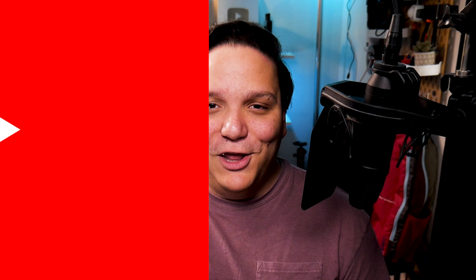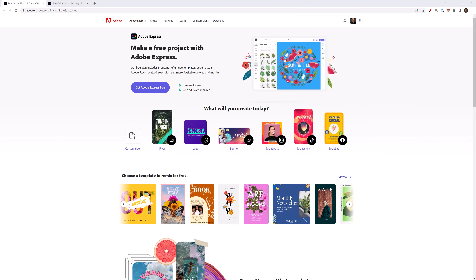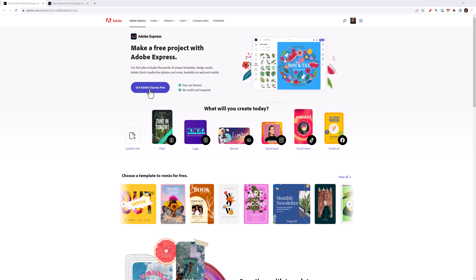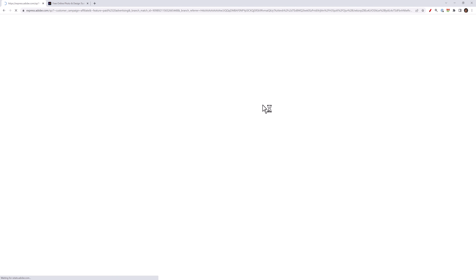I'm Andrew Kan, and if I can create a YouTube channel banner with Adobe Express, then you can too. Once you click on the affiliate link in the description, or scan the QR code to get this app on your phone, you can sign up for free and make your way to Adobe Express.